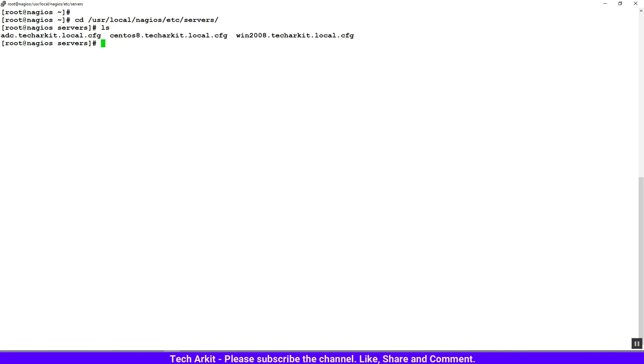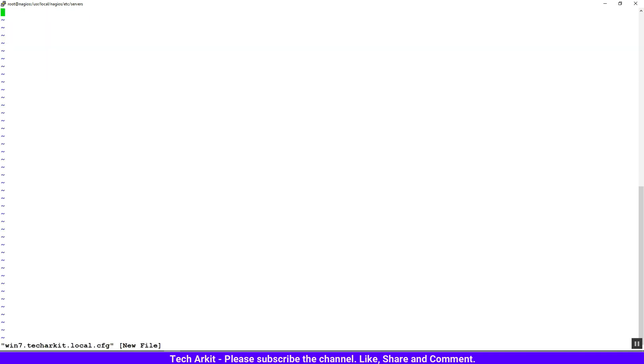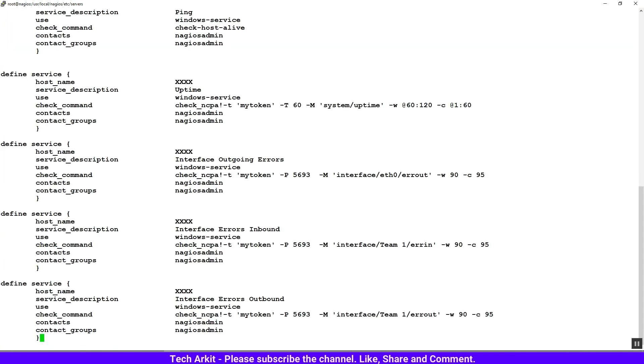Now I'm opening the windows7.techarkit.local.cfg file - a new configuration file. I just copy-pasted the configuration file from the GitHub repository. Now let's replace the hostnames.